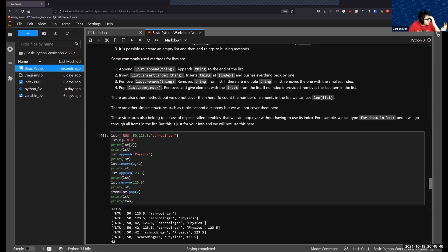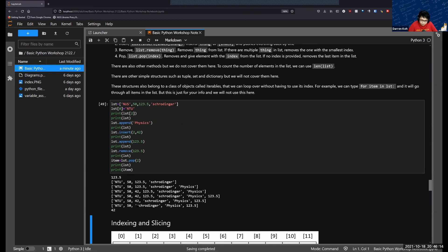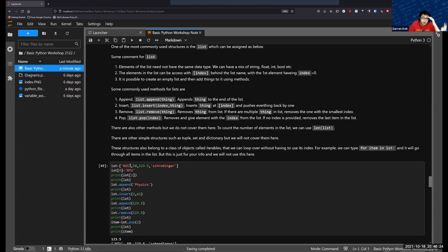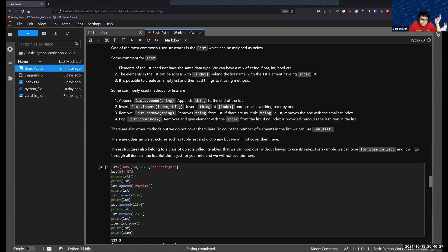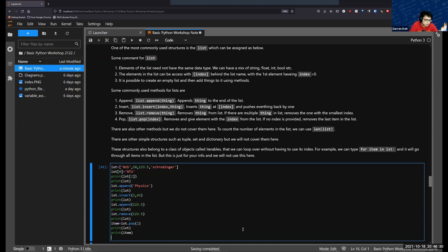When you call remove, it removes the item entirely and there's no way to retrieve it. But when you call pop, it removes the item and also returns it to you. So you can print it or store it in a variable. In this case, when I pop 42, I store the returned value in a variable called 'item'. You can see that 42 is removed from the list, and 42 is also stored in the variable 'item'.